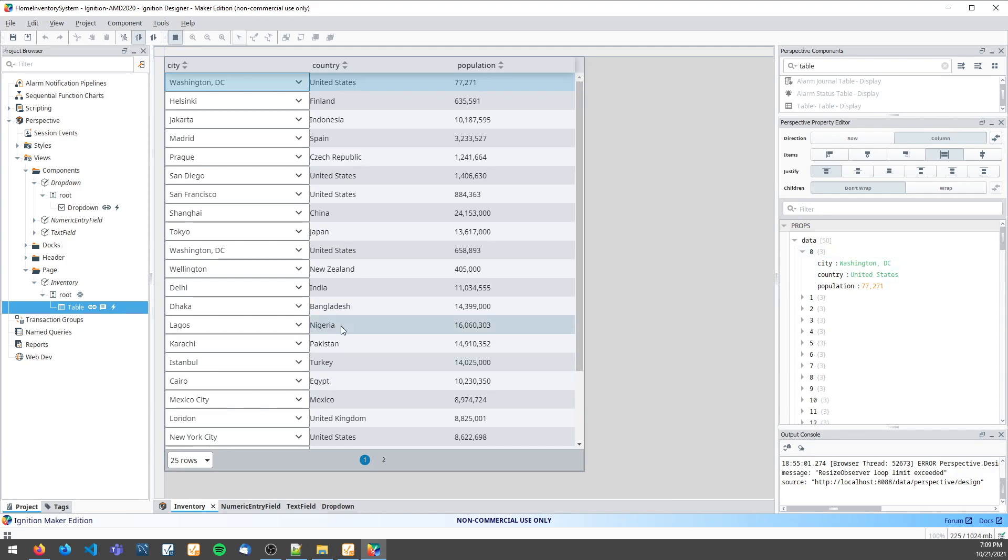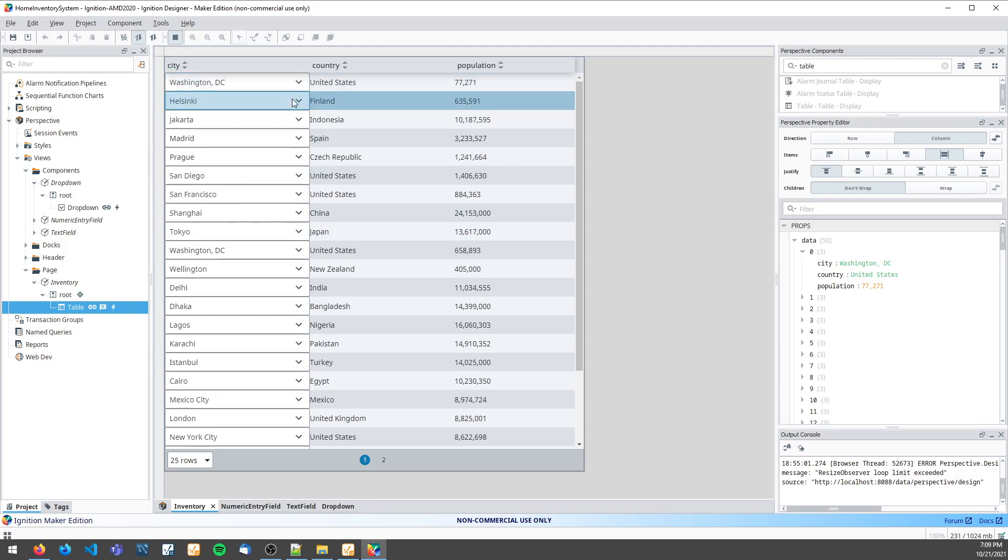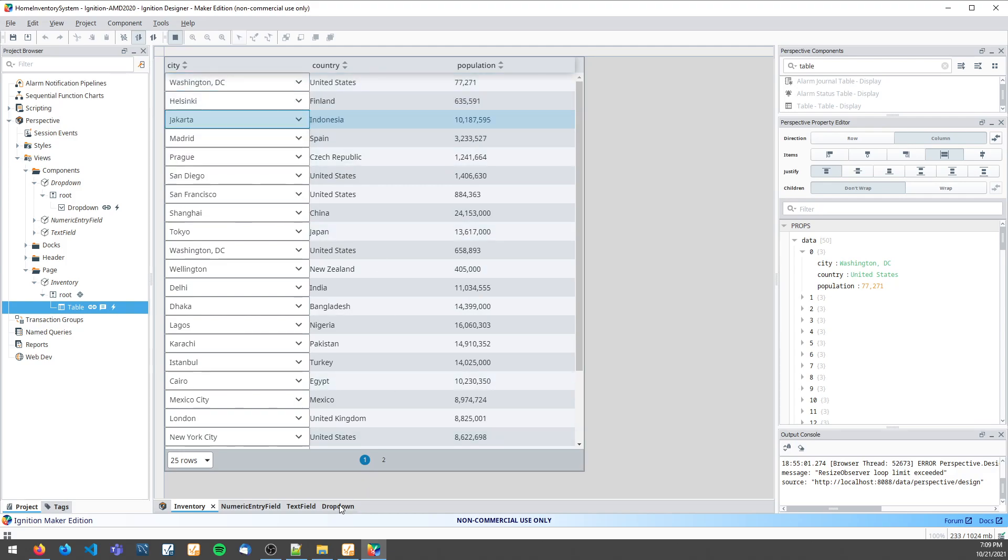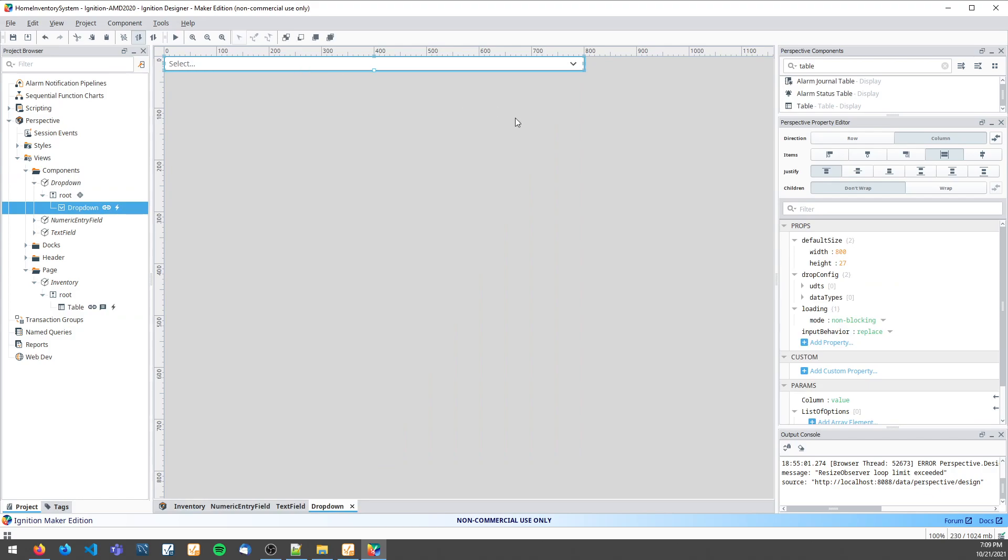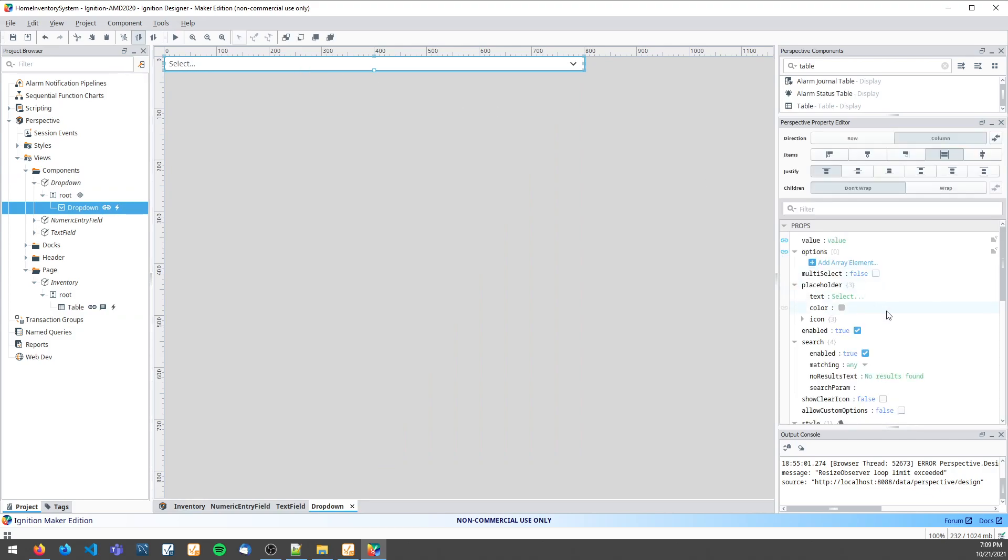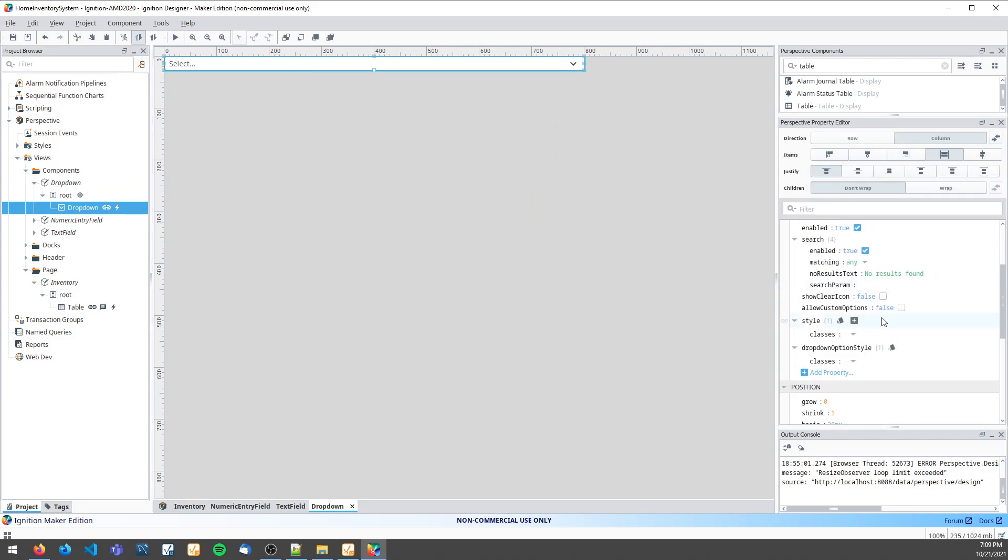Now there's also an easy way to make this drop-down look a lot better in your table, in my opinion, and that's by coming back over to your drop-down and specifying two properties under style.